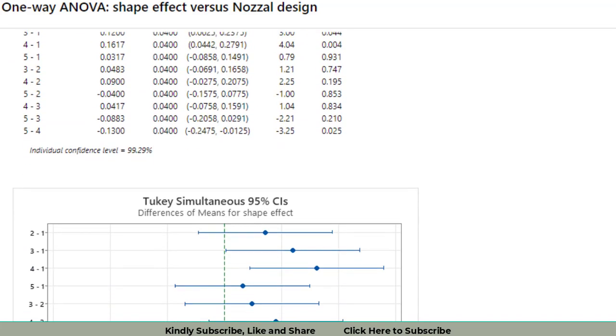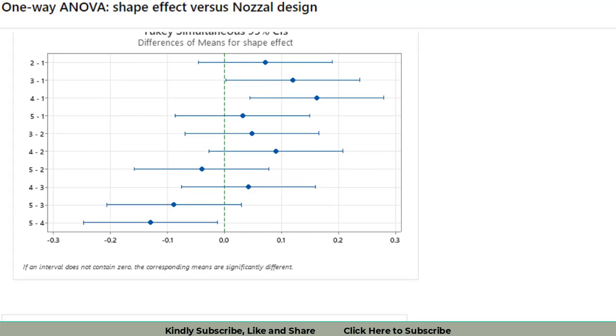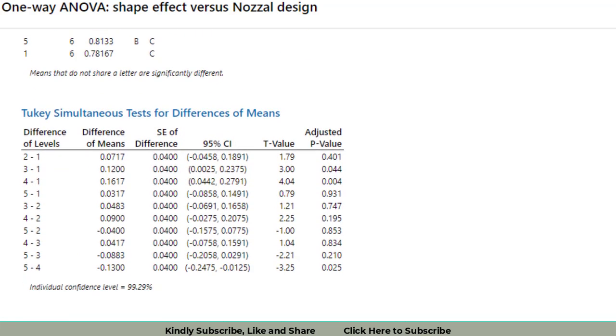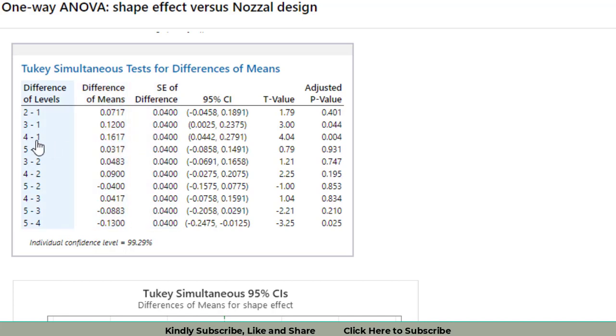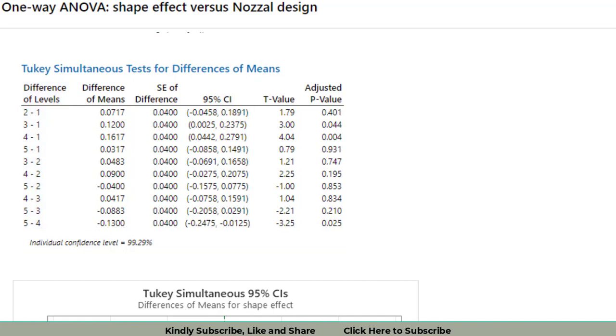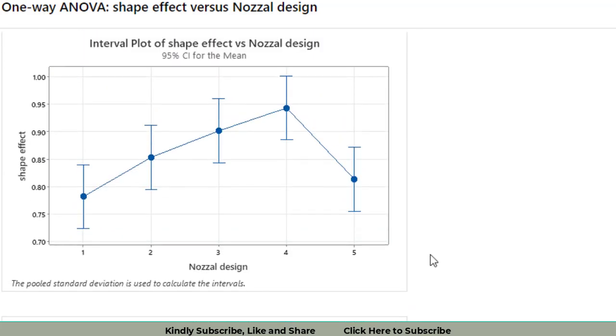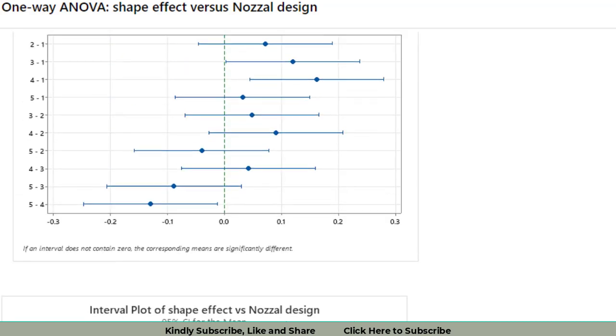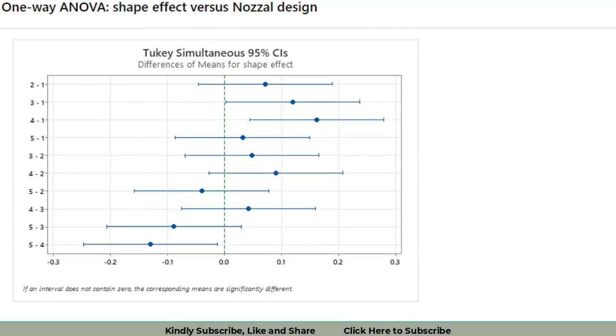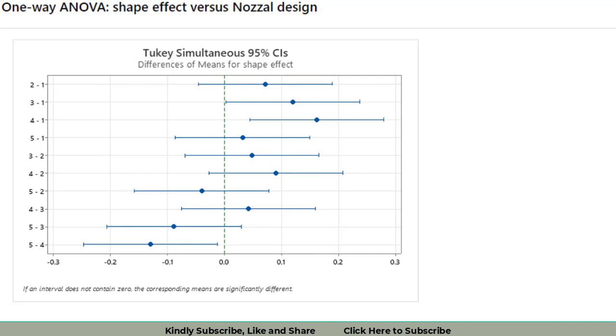We are interested in which nozzle designs are significantly different from each other. We can see from the graphical representation as well as the numerical values. The values that have maximum difference: the maximum difference is found to be 0.1617 between levels 1 and 4. Visually, level 1 is the minimum value and level 4 has the maximum value. This combination is far away from the center dotted line, so factor level 1 and level 4 have the maximum difference among themselves.